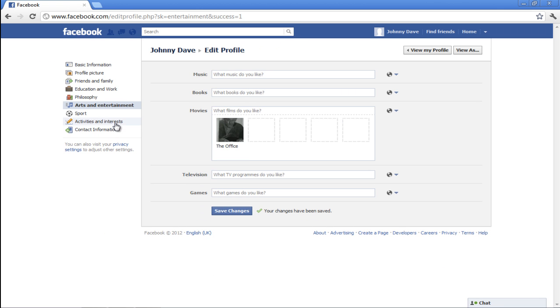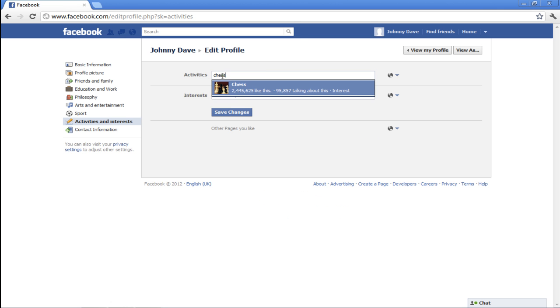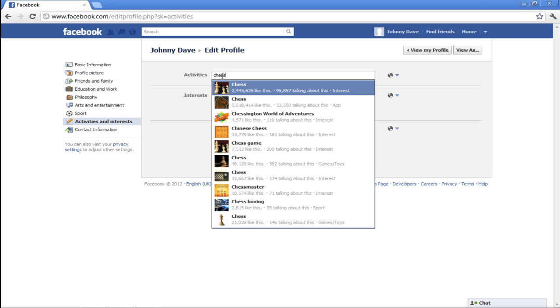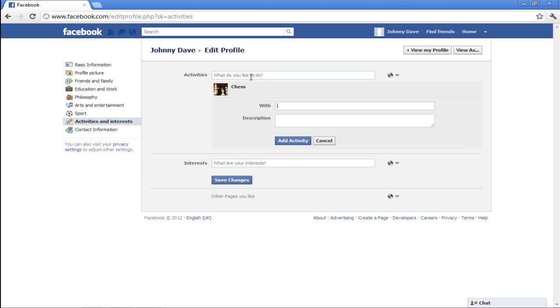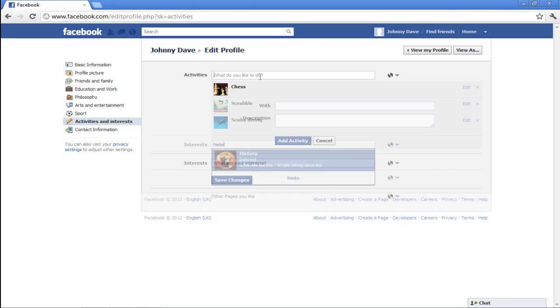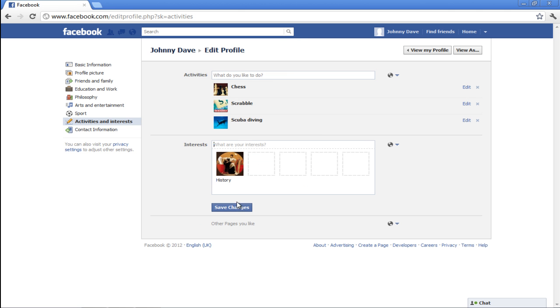Go to the Activities and Interests section next. Add as many activities as you like simply by typing in the names. You can click on the options from the drop-down menu to add the activity and update your profile. Once done, click on the Save Changes button.